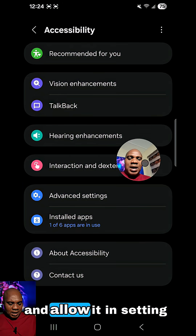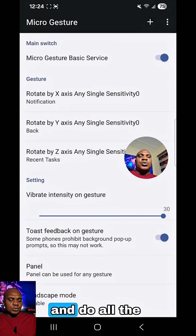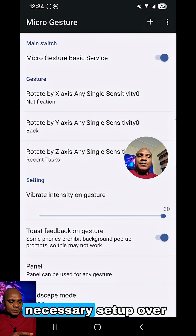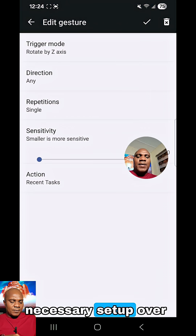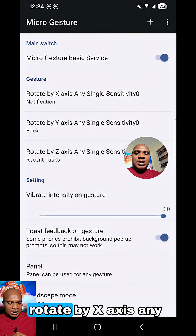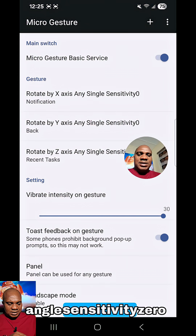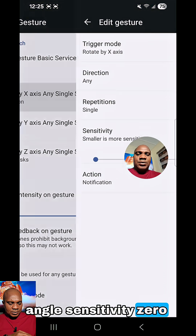Go to settings and allow it in settings. Do all the necessary setup. Over here you guys can see: rotate by X axis, any angle, sensitivity, zero.